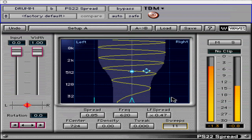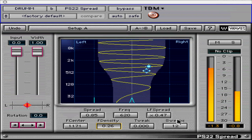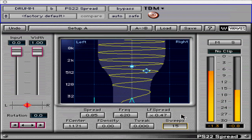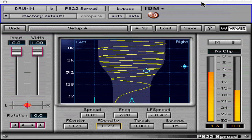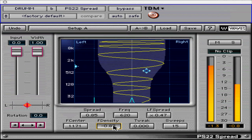F center, or frequency center, is measured in hertz and adjusts the center frequency for the F density parameter. F density chooses whether to increase or decrease the density of sweeps around the F center frequency. A setting of 0 produces uniformly distributed sweeps across the frequency range. Positive settings cause sweeps to be more dense near the center frequency, while negative values cause sweeps to be spaced wider apart near the F center and more dense at the bass and treble ends of the spectrum.